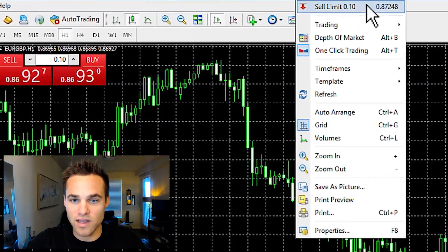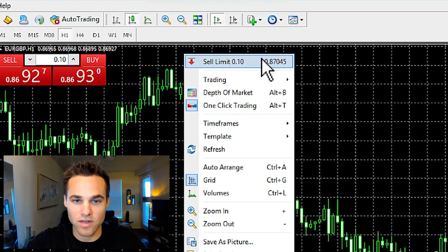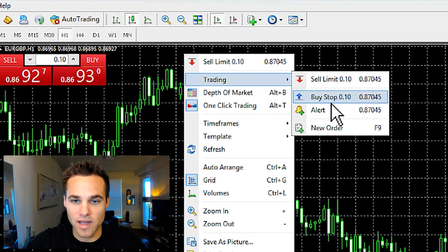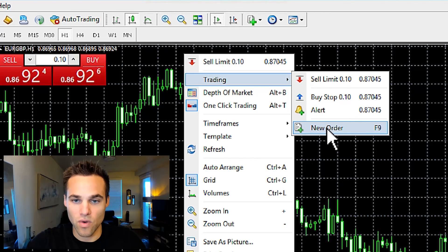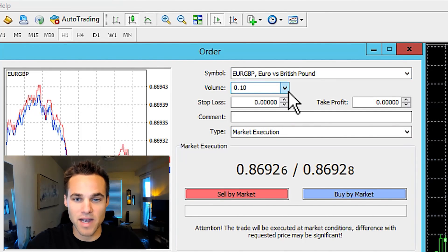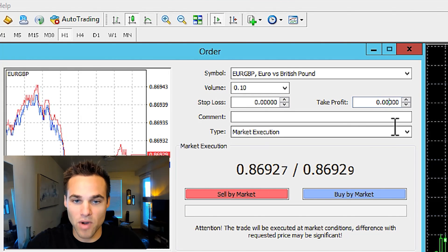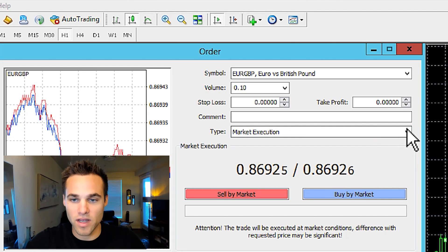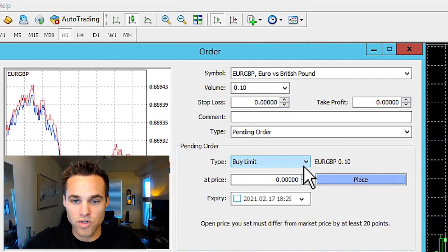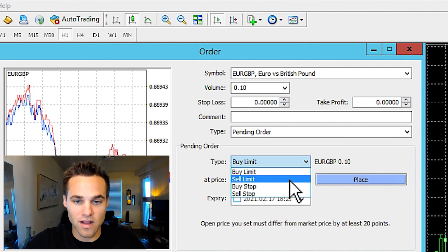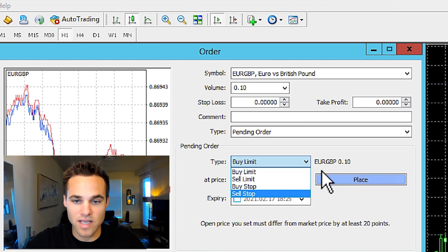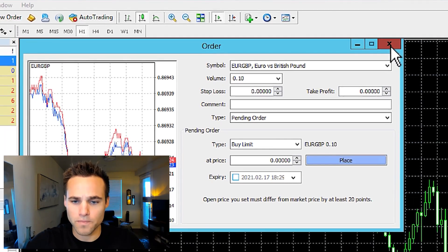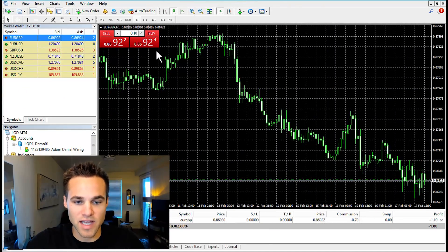There are other ways to open a trade. You can right-click on the chart and select, for example, a sell limit or a buy stop. You can also click new order and customize it — set your lot size, stop loss, take profit, and the type of order. You can do a market order, which gets you into the market immediately, or a pending order like a buy limit, sell limit, buy stop, or sell stop. More often than not you'll likely just be taking the trade as a market order.